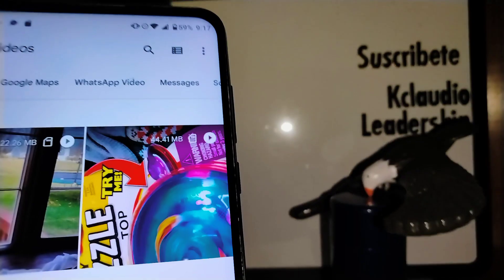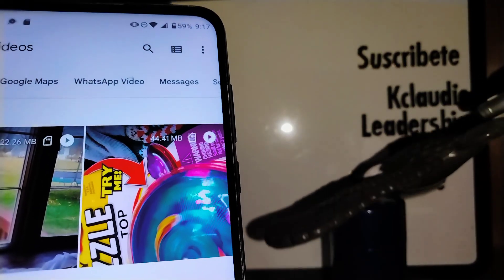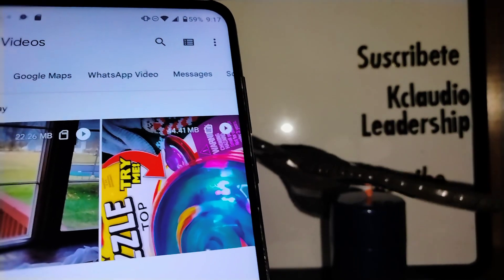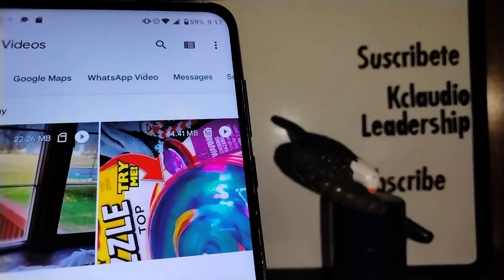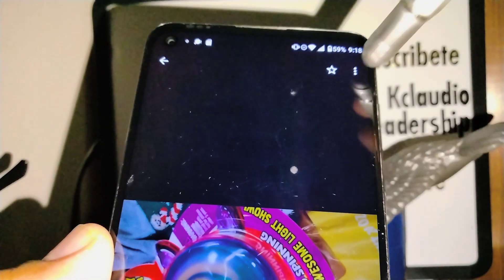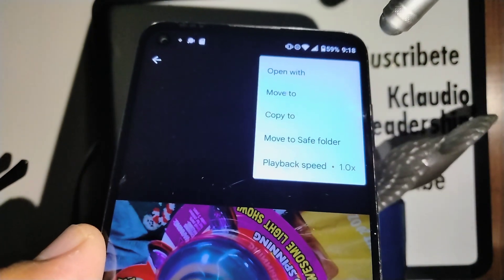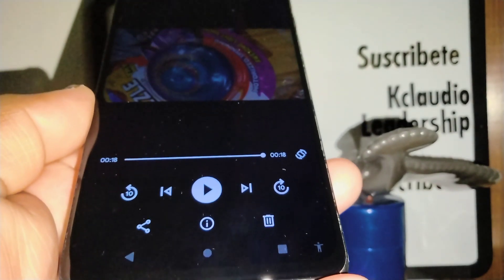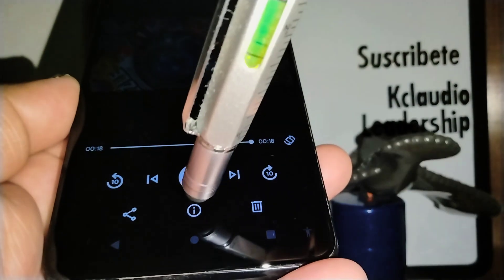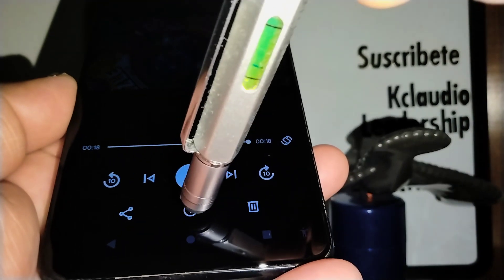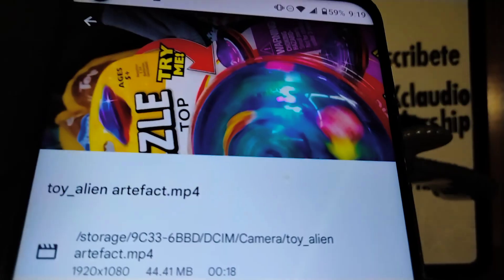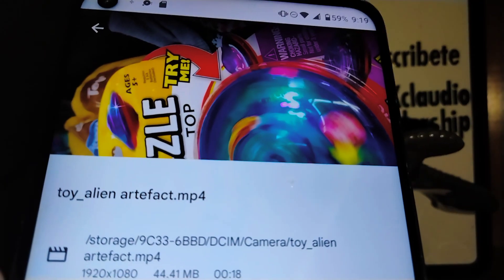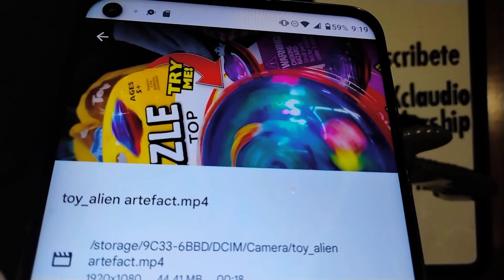Now open the video. In the upper right corner there are three dots — open that. If you don't find the file name there, find the exclamation mark and open it. You'll see that the name of your file has been changed.